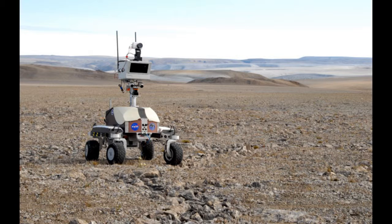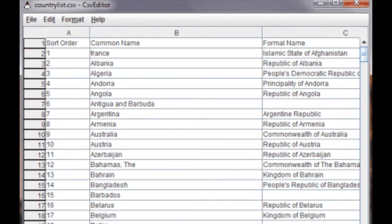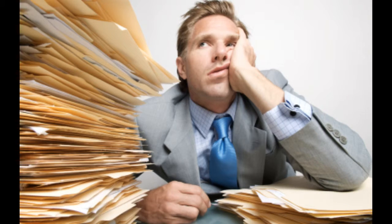Do you ever wonder how we get the data that we use in our supervised machine learning algorithms? We always seem to have a nice CSV or table complete with X's and corresponding Y's. If you haven't been involved in acquiring data yourself, you might not have thought about this, but someone has to make this data. Those Y's have to come from somewhere, and a lot of the time that involves manual labor, where a person sits there and clicks — this is a dog, this is a cat, and so on.